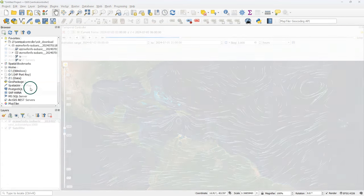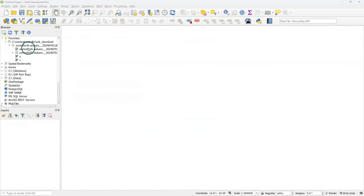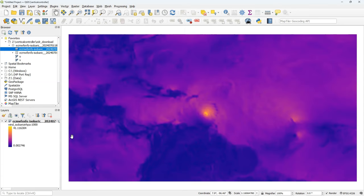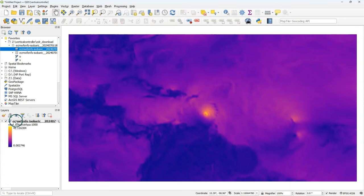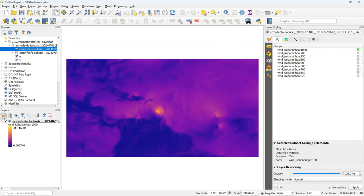For this demonstration I will use weather predictions from ECMWF for Hurricane Beryl. When I load the mesh layer, which is in netcdf format, I see that it's a temporal layer. Let's open the mesh styling panel and see what is in there.